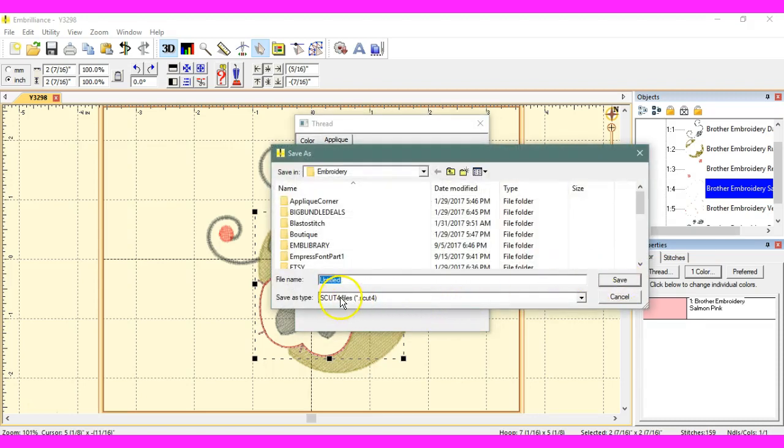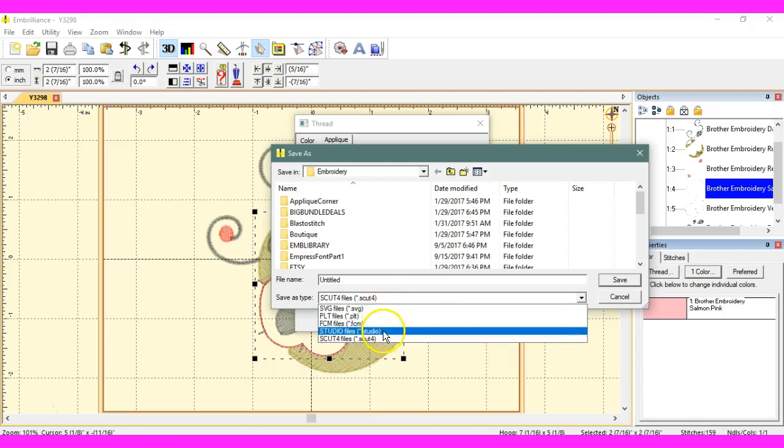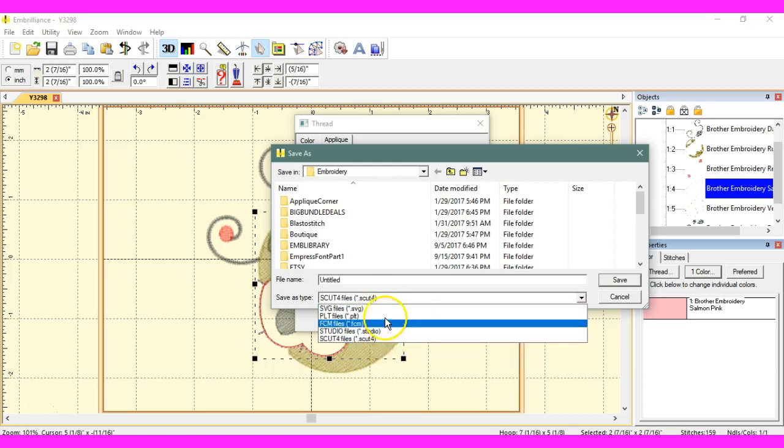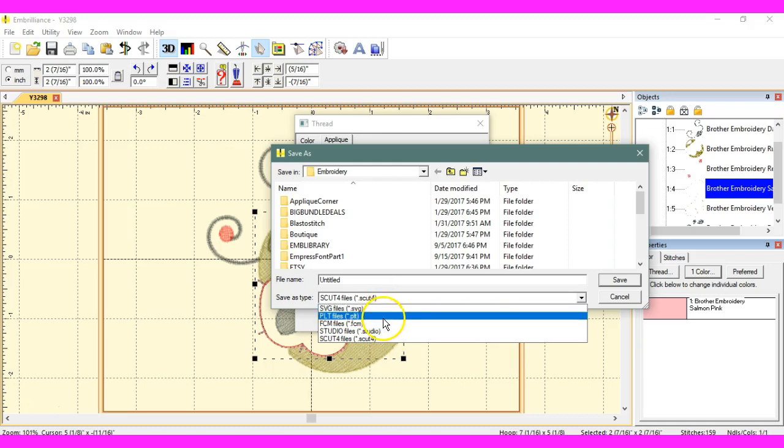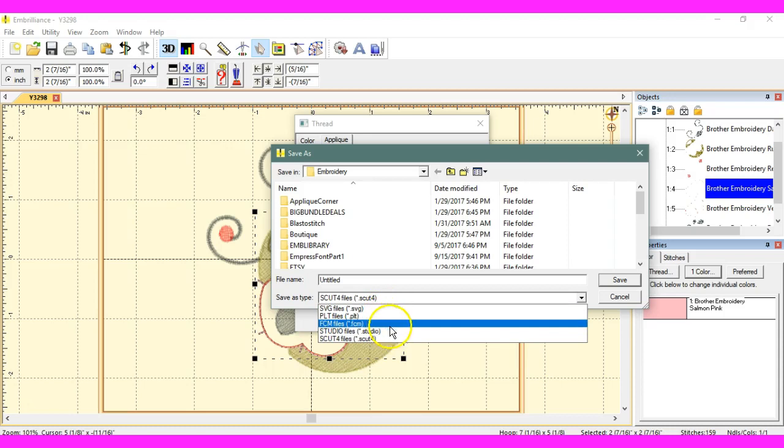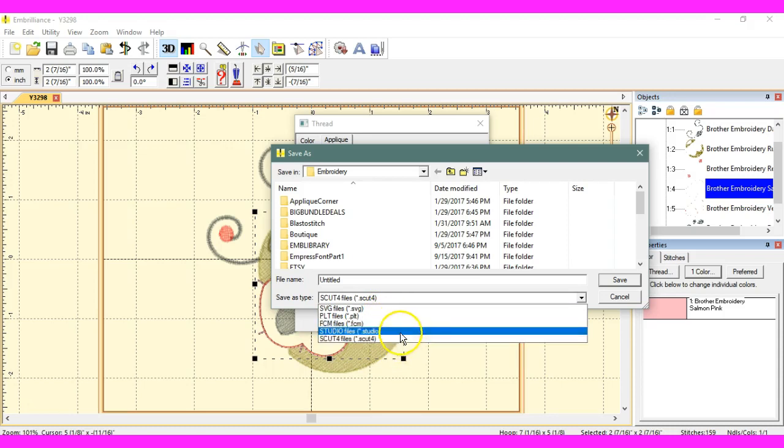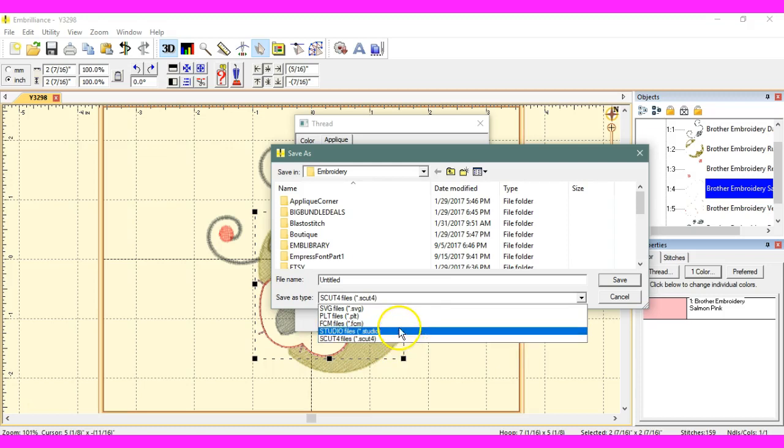Watch what comes from now. We can save this as a SCUP 4 file. SCUP 4 files are shortcuts a lot for native files. You also have all of these files in here. So, you can still save it as a SVG, a PLT, FCM, and Studio.